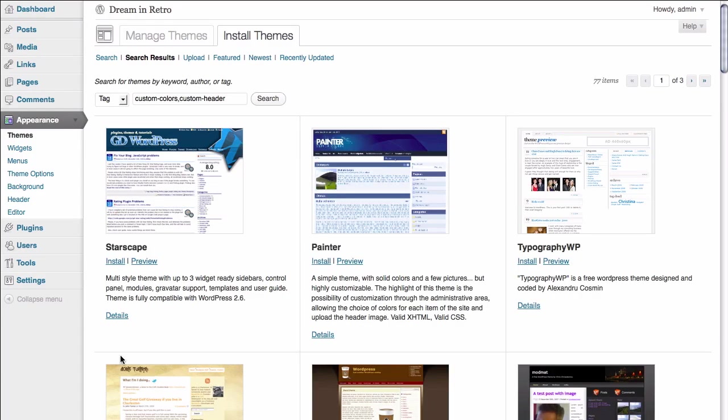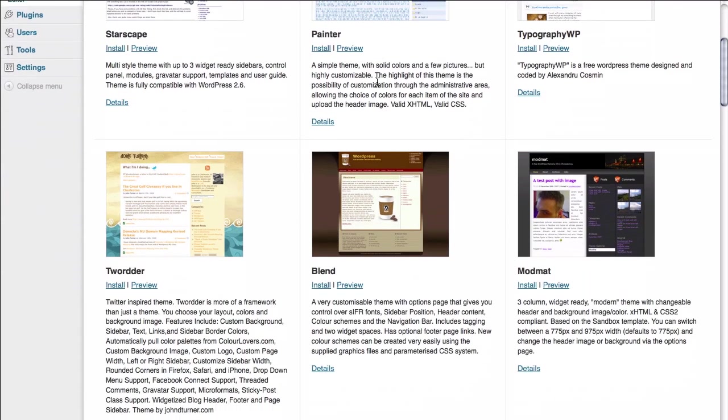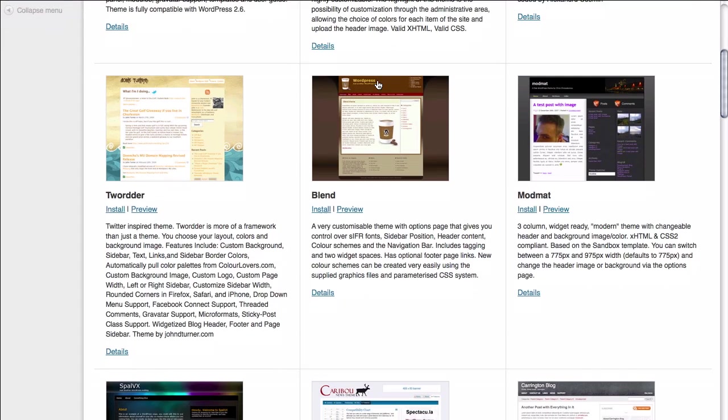Then we're simply going to go down to the Find Themes button and click on it to find the themes that are available in the WordPress repository based on those two search criteria. So here we are inside of the results page for the WordPress theme directory.